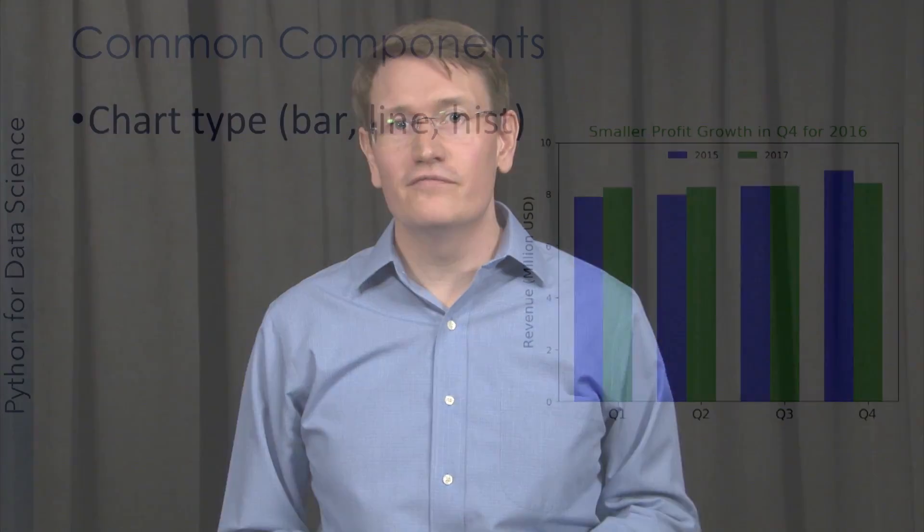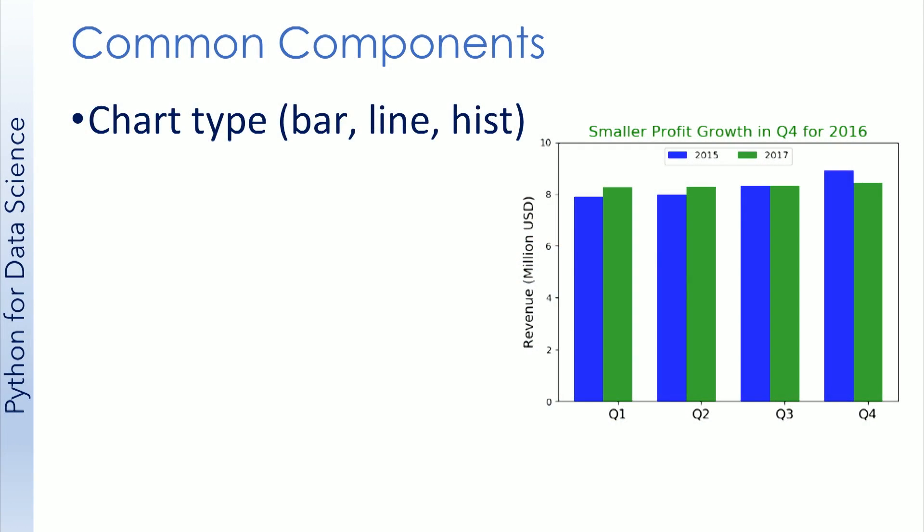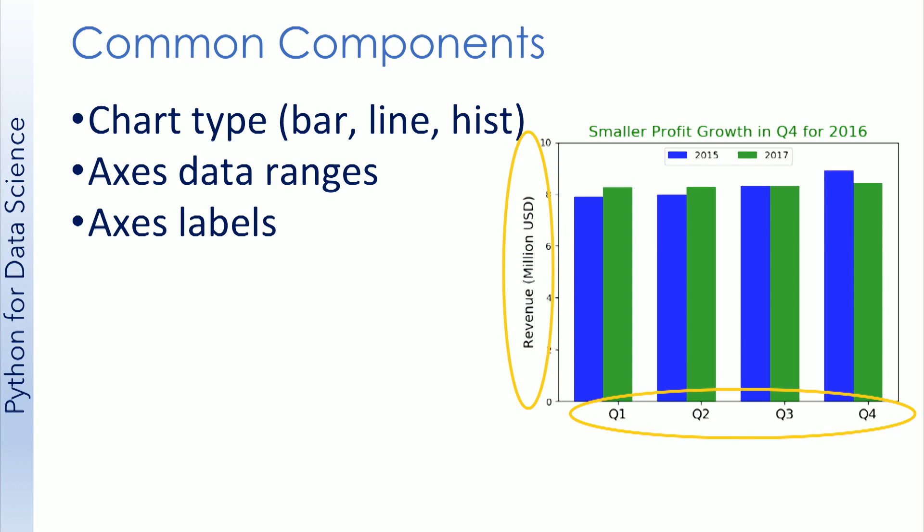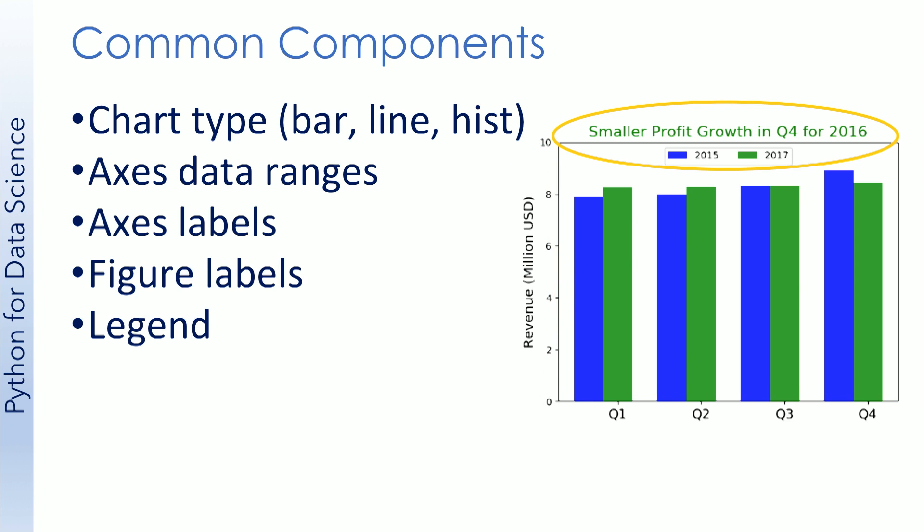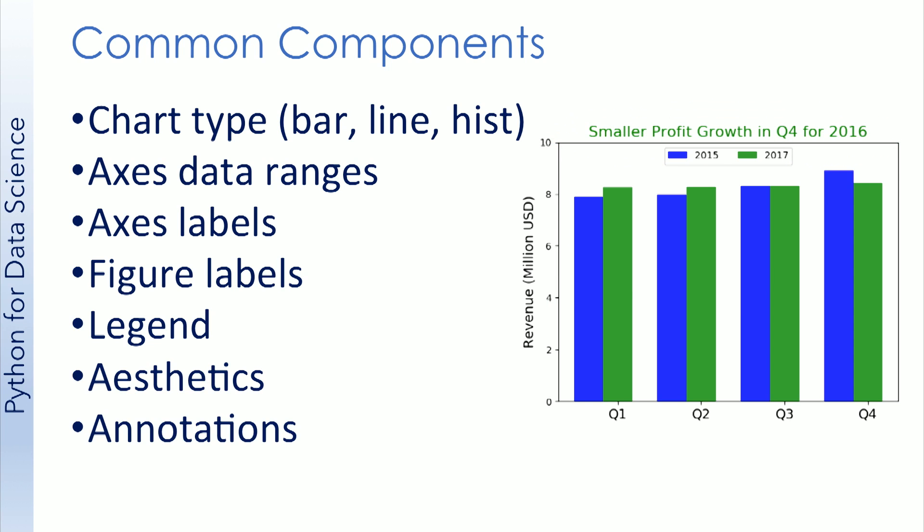So let's state them explicitly. The common features are the chart type, and here we have a bar chart. Next, we have the ranges for the x and the y values, we have possible labels for the axes. We could also possibly label the figure itself and provide a legend. And then lastly, aesthetics like font size, line size, plot size, and even more complex things like annotations can be added.